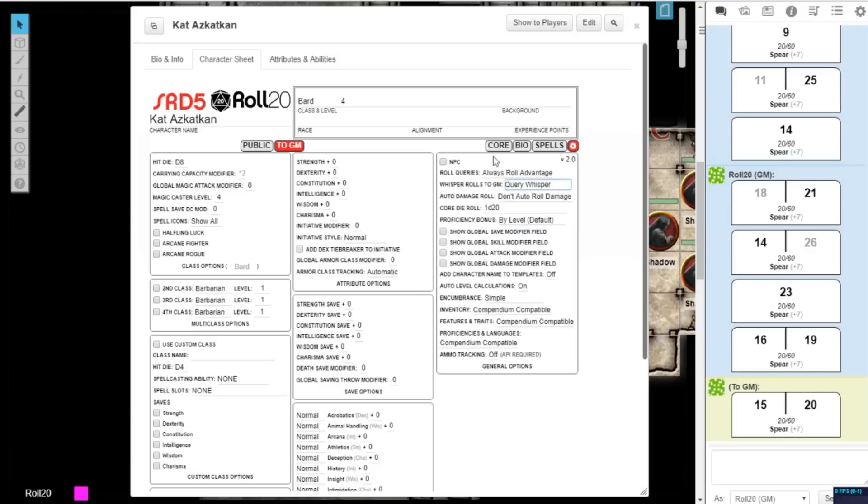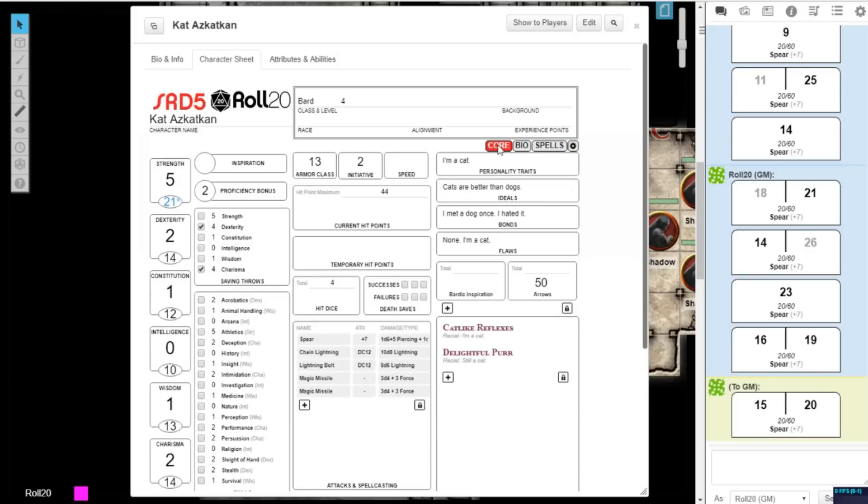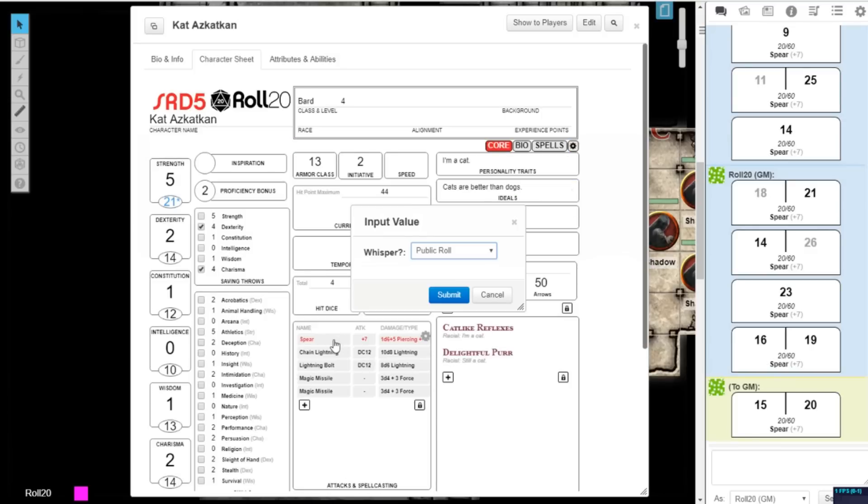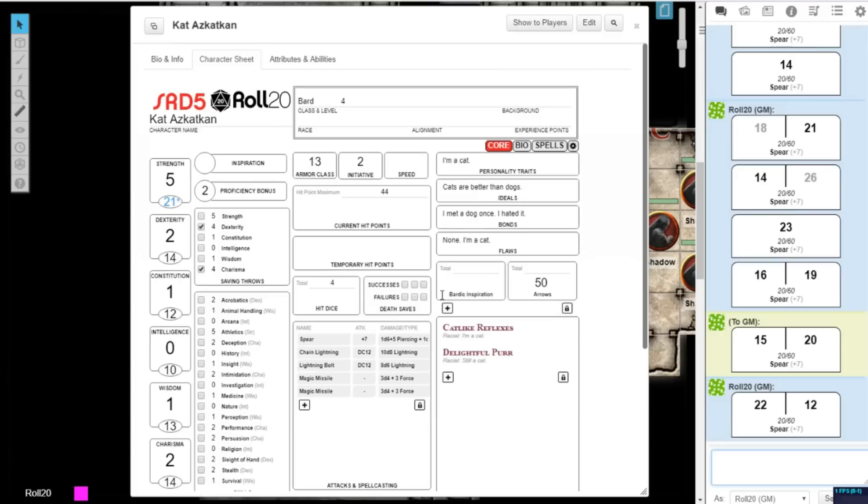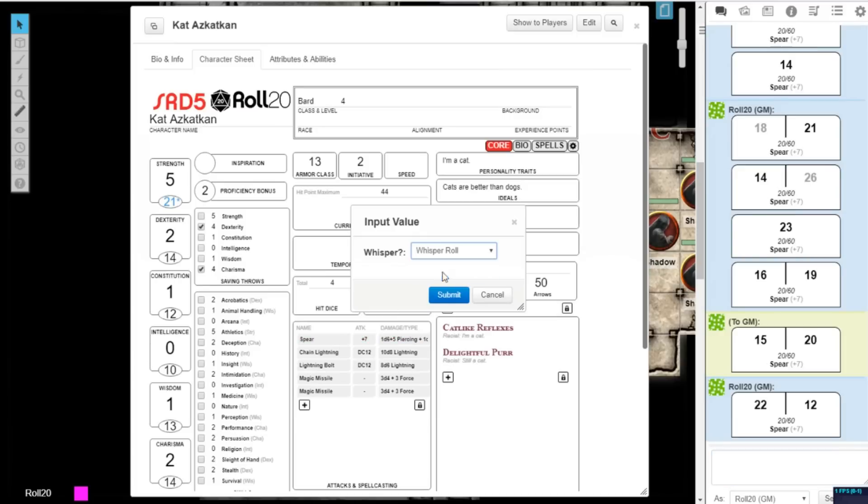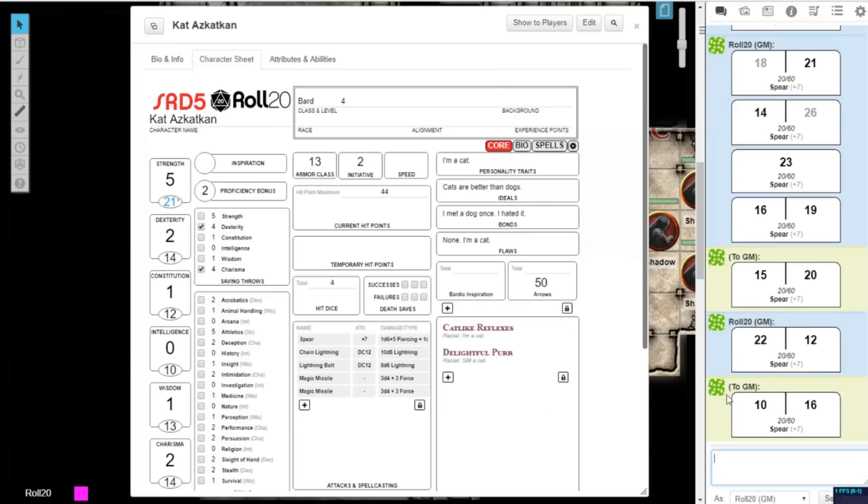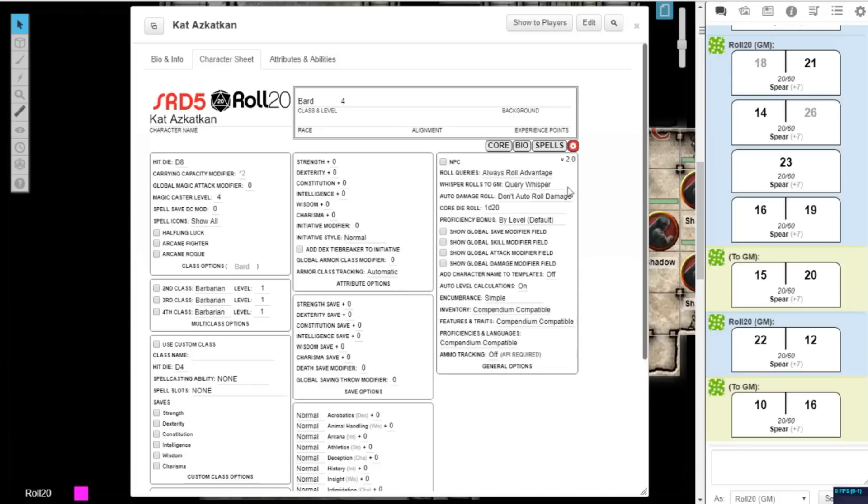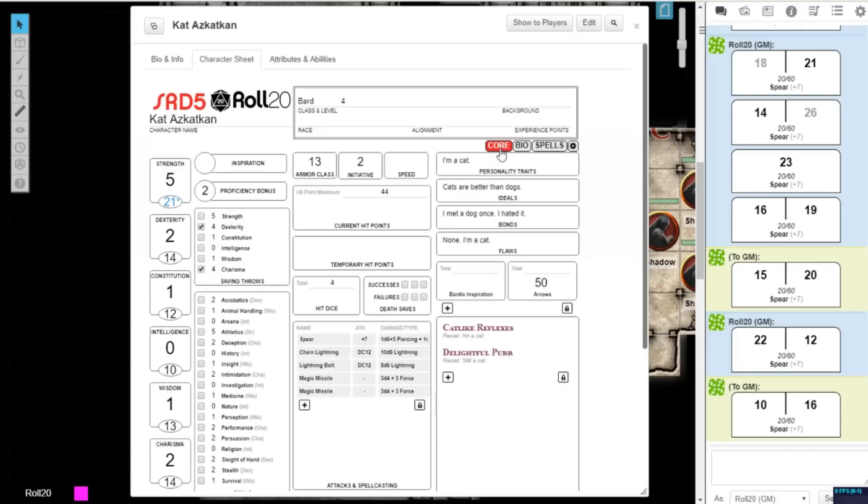If you select Query Whisper under the Whisper Rolls to GM, every roll will prompt a pop-up to determine whether you will roll publicly or whisper to the GM. If you select Always Whisper Rolls, your rolls will all be whispered to the GM.